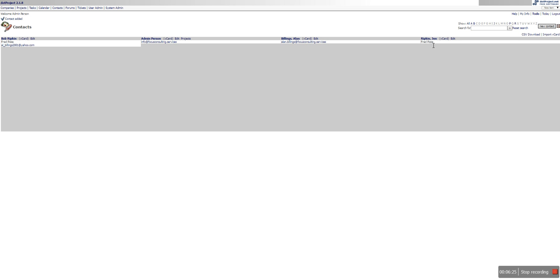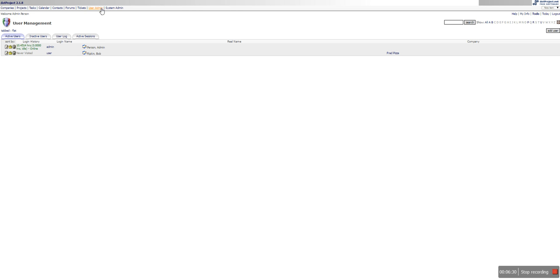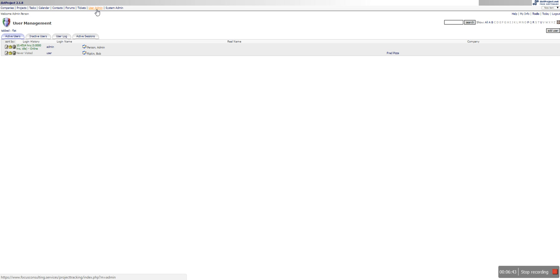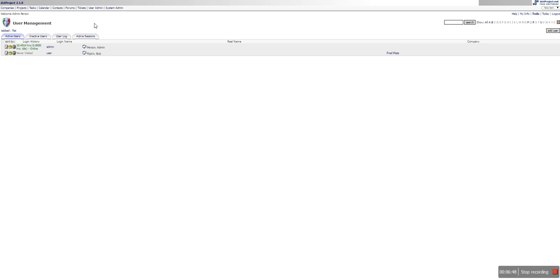And now you can see that Jen Ripken has also been added right here and she's also and she's in charge of Fred's Pizza. Now watch what happens when we go back over to user admin. The only two people are the admin and Bob Ripken. So that is the difference between adding a user and how it goes into contacts and how contacts is not going to users. So just because you created contact does not mean it's going to become a user. If you create a user it's going to automatically become a contact.